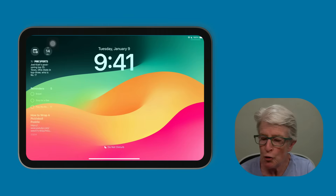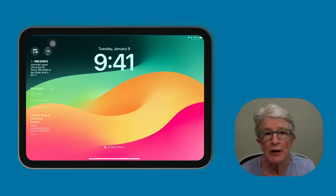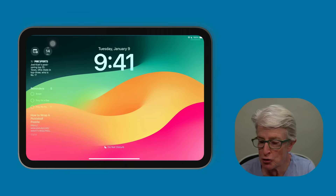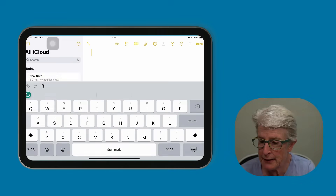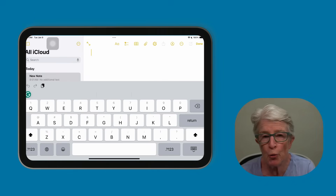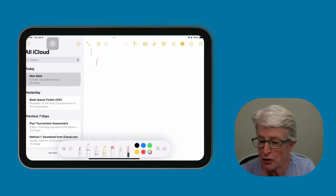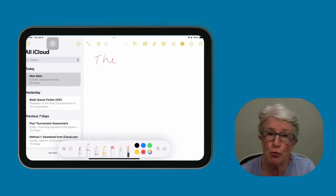If you have an Apple Pencil, all you need to do is tap your locked iPad screen with your Apple Pencil — just tap on it — and it's going to immediately open up a new note where you can begin typing or actually begin to write your note.